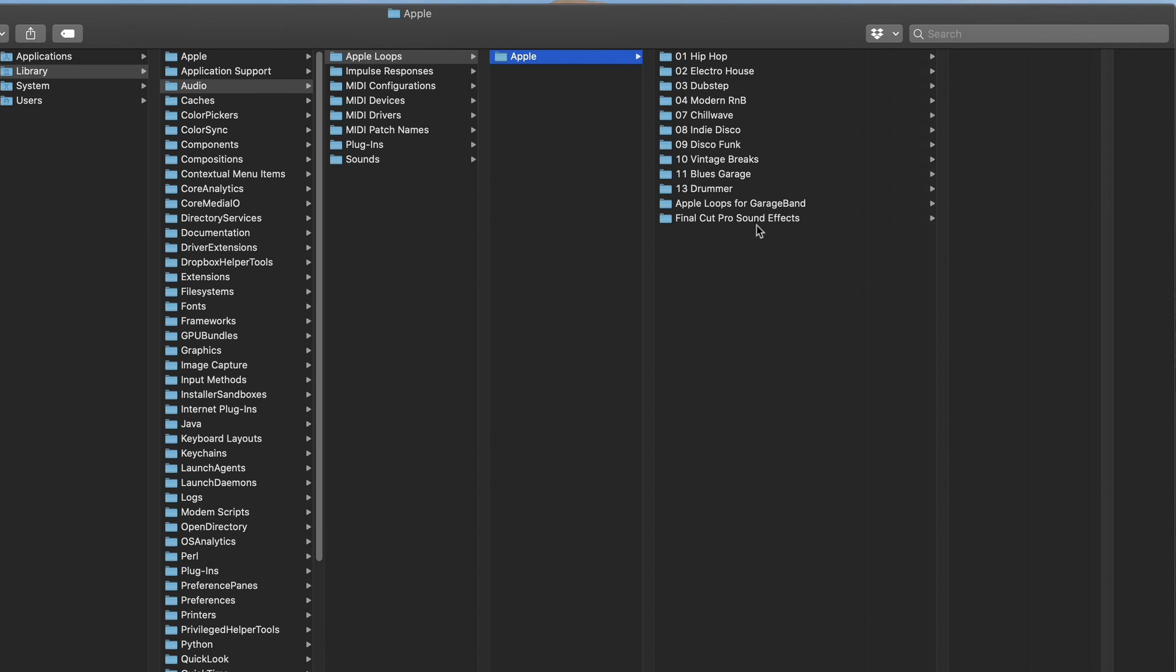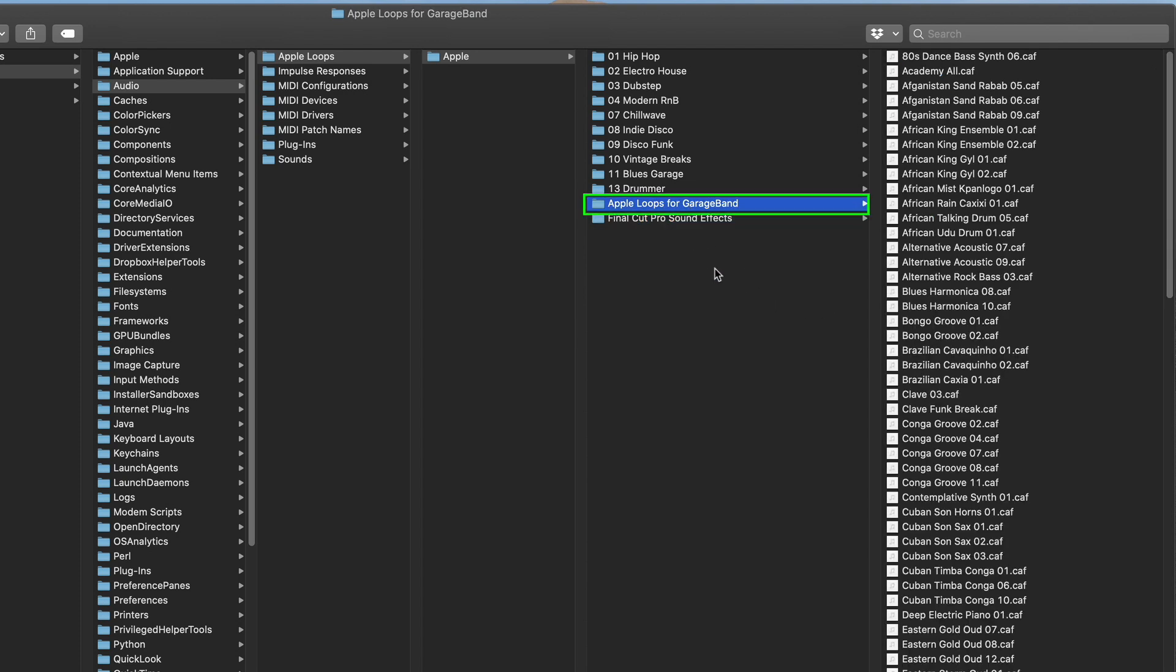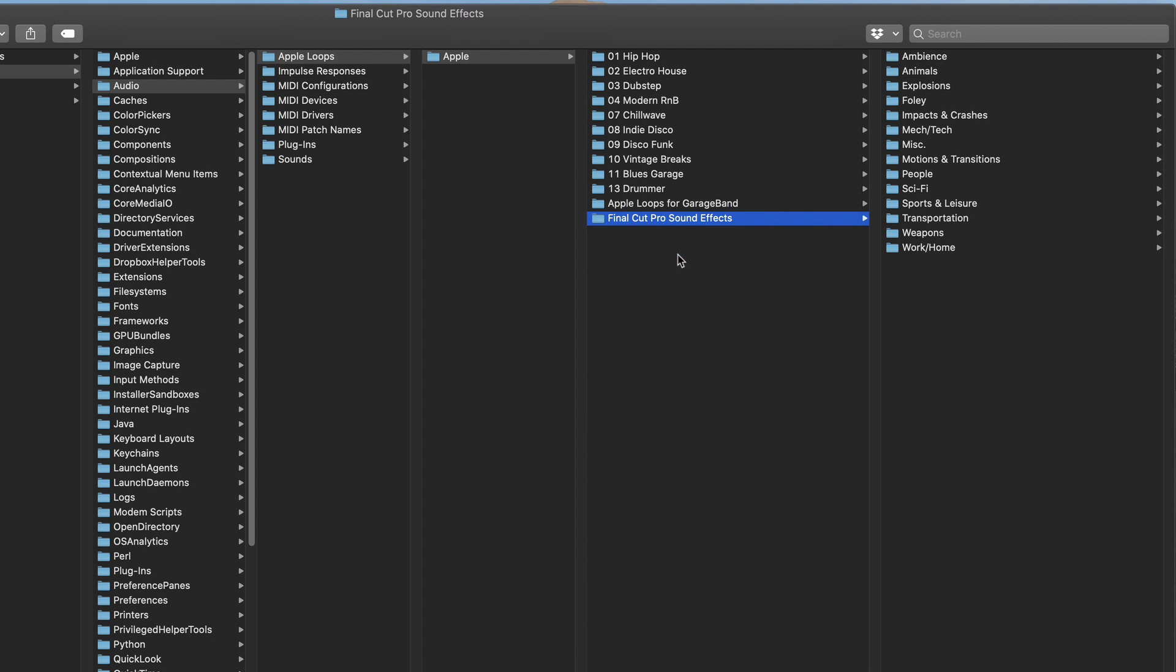So the first folder I want to draw your attention to is this Final Cut Pro Sound Effects folder. If I select that, you'll see a number of folders, and these folders appear in the sound browser of Final Cut Pro X. You may recognize a lot of these. And then here are the Apple Loops for GarageBand. And notice that they are not currently available to Final Cut Pro X because they actually have to exist in the Sound Effects folder in order to show up in Final Cut, which is a little counterintuitive, but just stick with me here.